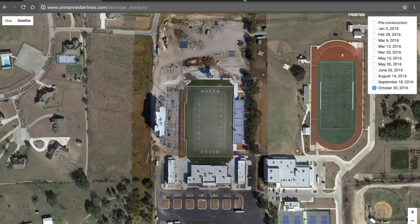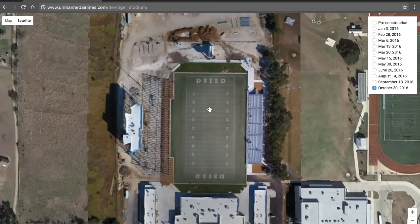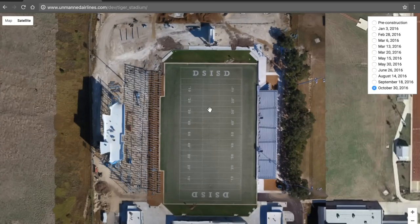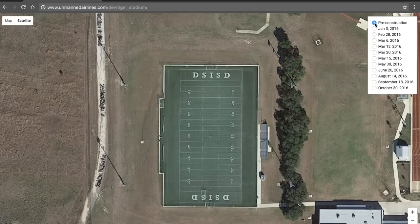Thanks for tuning in. In this video, I want to share the maps that I've been making of our high school football stadium. This progress has been going on for almost a year, and you can see here, here's the pre-construction.